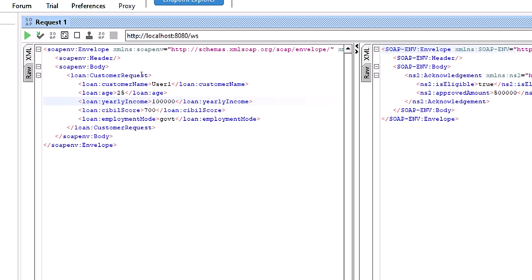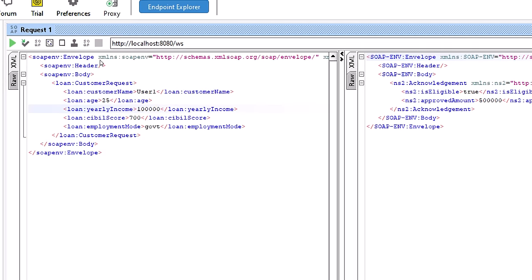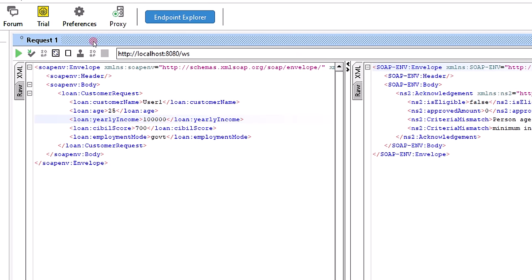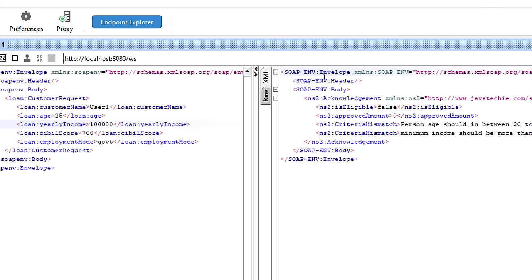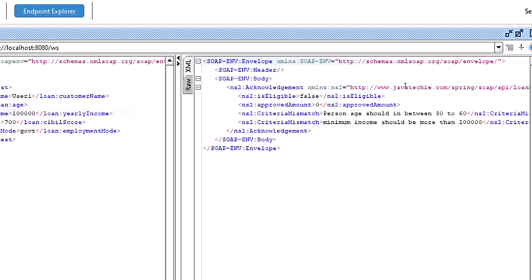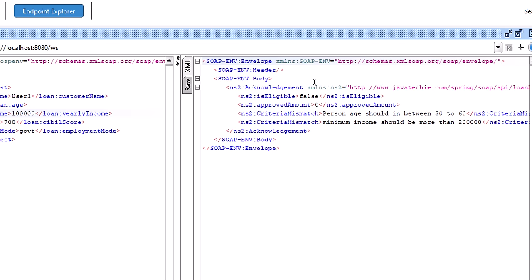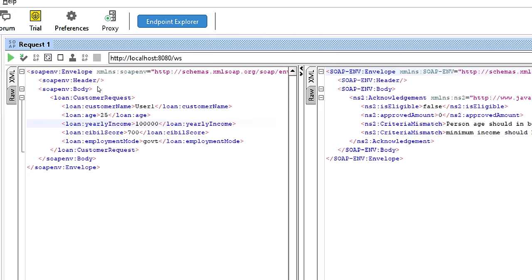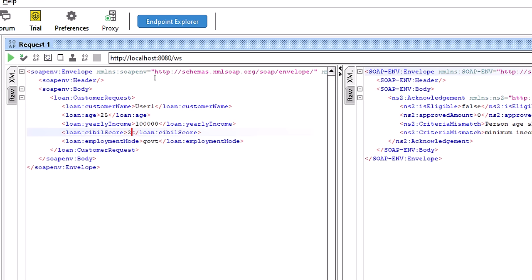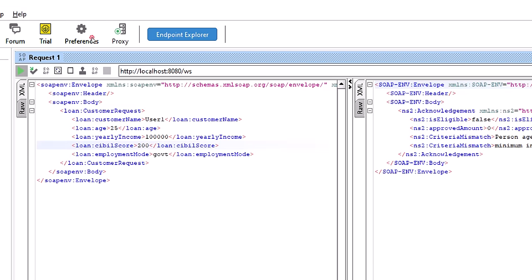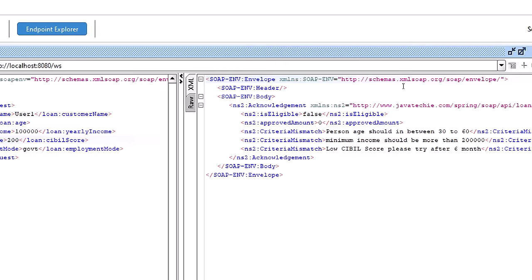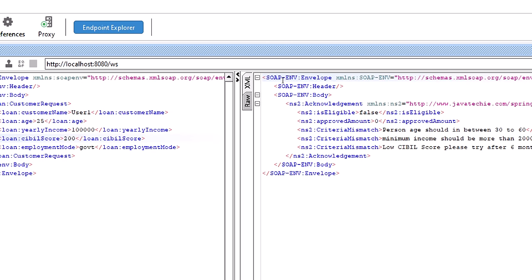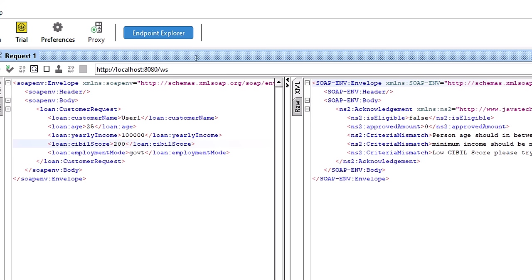We can see this person is eligible for a loan — isEligible is true, approved amount 5 lakh (the default value we set), and no mismatch criteria. Now let's change age to 25, income to 1 lakh, and hit again — we should get two mismatch criteria. We get isEligible false, with messages: 'Person age should be between 30 to 60' and 'Minimum income should be more than 2 lakh'. Changing civil score to 200 adds one more: 'Low civil score, please try after six months'. This is the endpoint exposed as a SOAP-based web service.